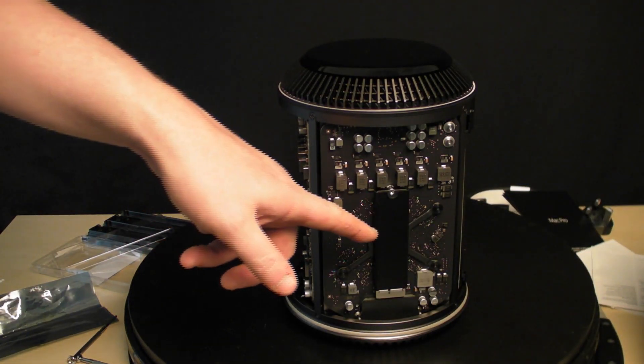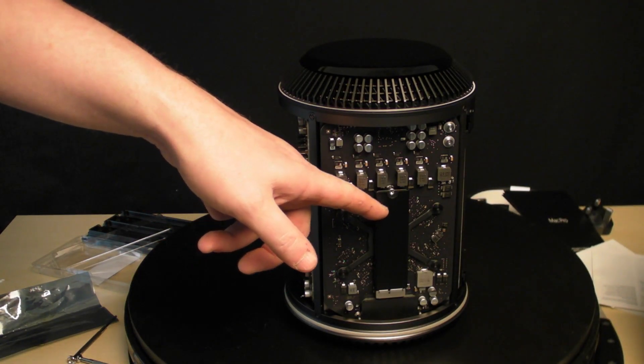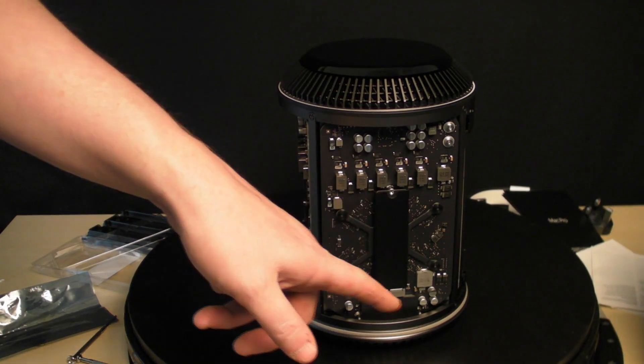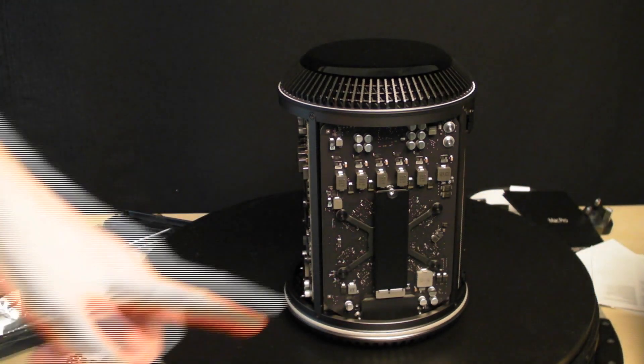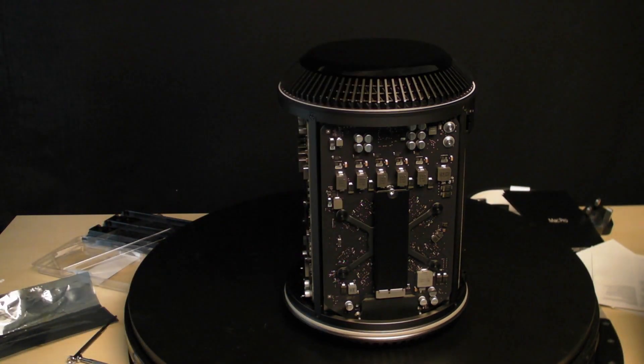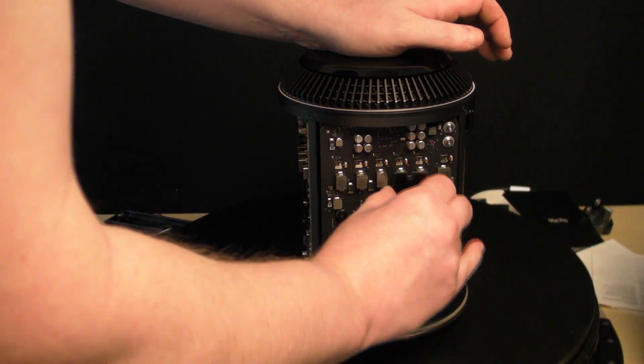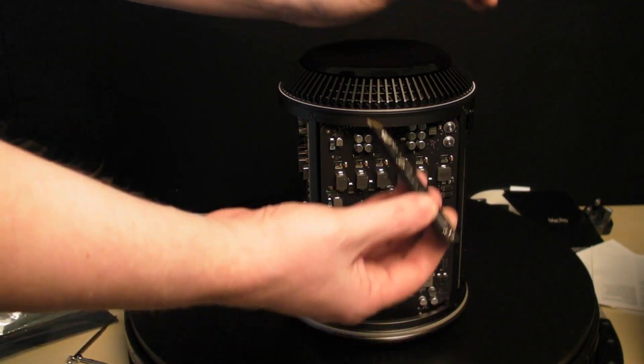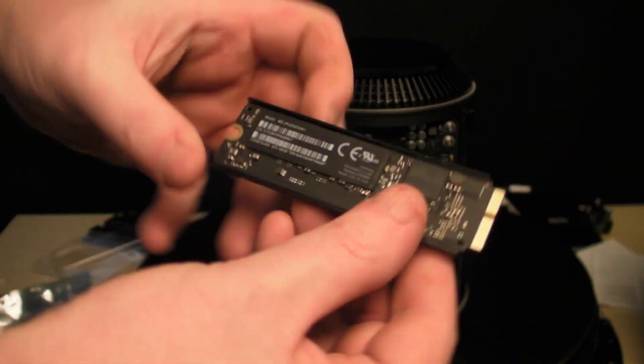To take this out, don't pull it out or you'll break it. What you need to do is just lift it up. There you go.